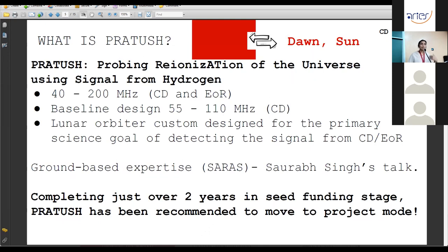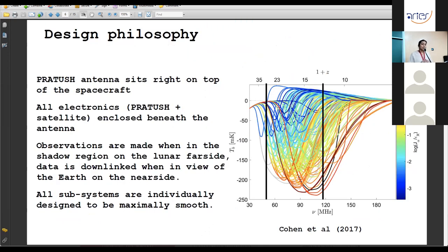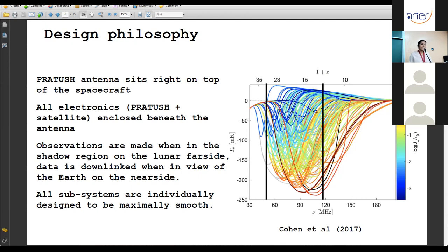While SARAS uses a single antenna with electronics connected via a 100-meter cable on the ground or water, PRATUSH will be a space-based system. The fundamental design goal remains the same: prevent the instrument from introducing frequency-dependent systematics that would confuse the 21 cm signal detection.